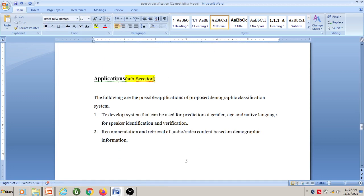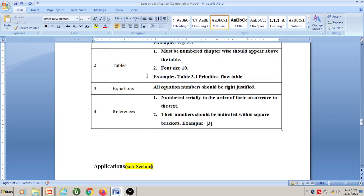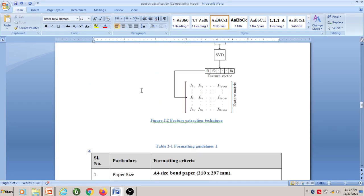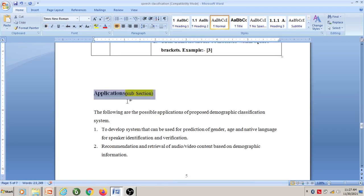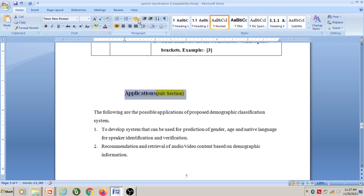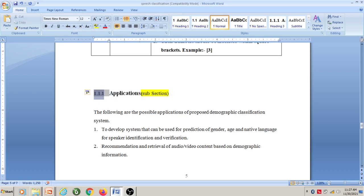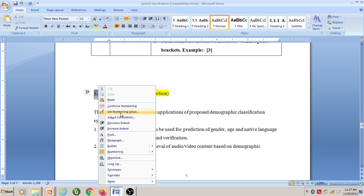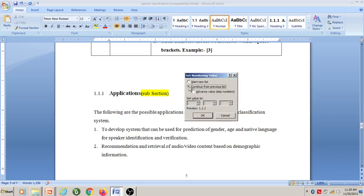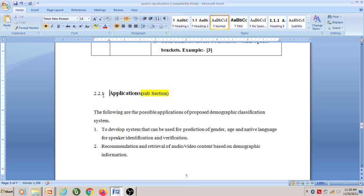Now I want to make this as a subsection — a subsection under section 2 of Chapter 2. Select this text and click twice on the 'Increase Indent' option. Then go to multi-level list and select the option. Right-click and go to 'Set Numbering Value'. Here you can set values for three levels: main section, subsection, and within a subsection. This becomes subsection 2.2.1.